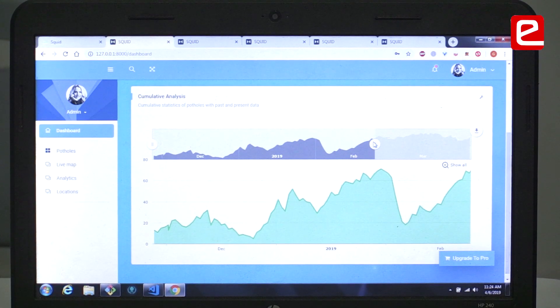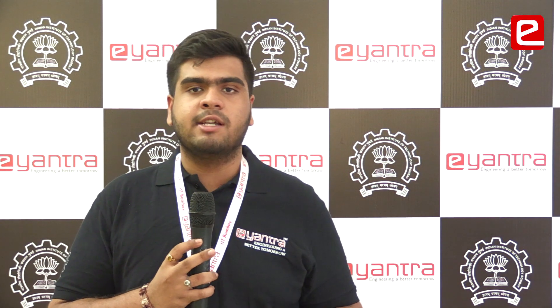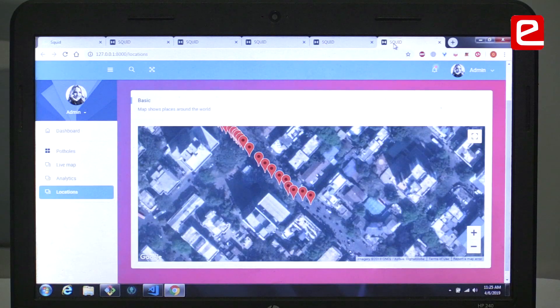Due to Eantra, we learned how to analyze data, how to generate data and use it. The second important phase of our project was the literature survey we conducted — we actually met BMC officials to know what specifications they have for a pothole. Another exposure Eantra gave us was interaction with industrial experts, and now we have an idea of how to complete a project as a marketable product.